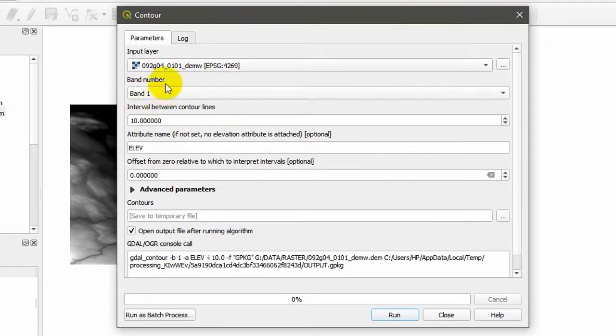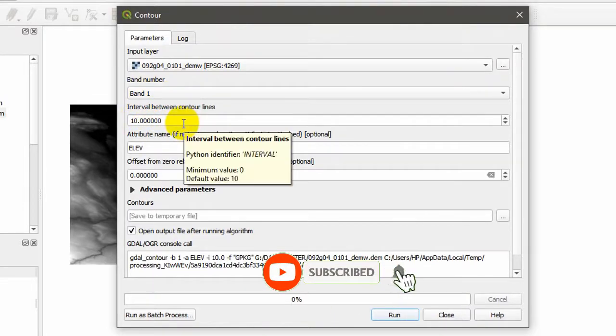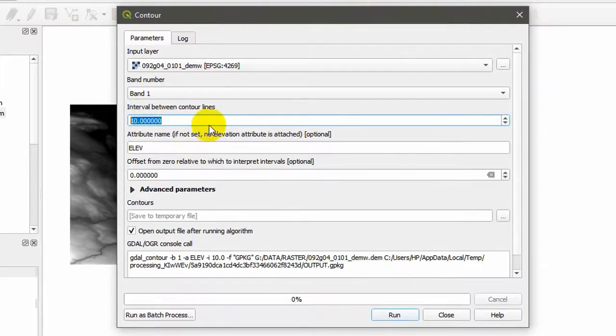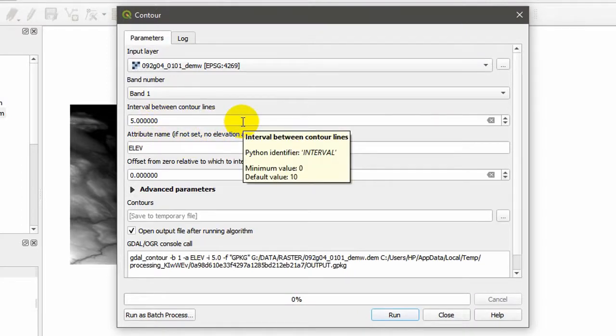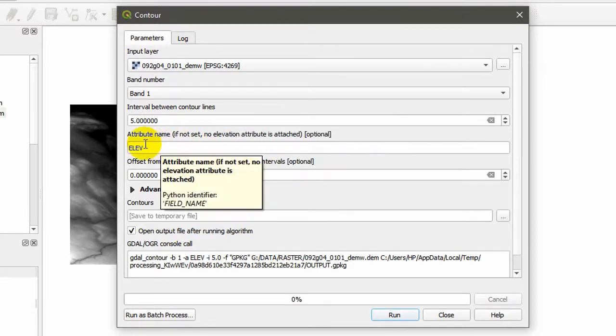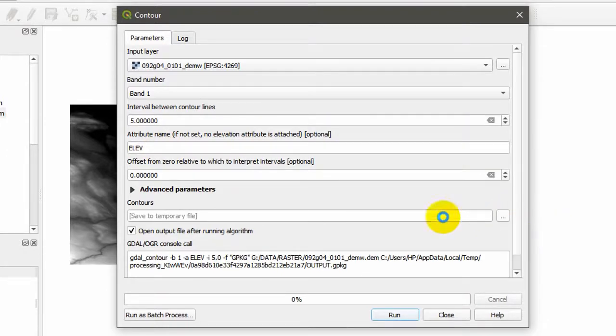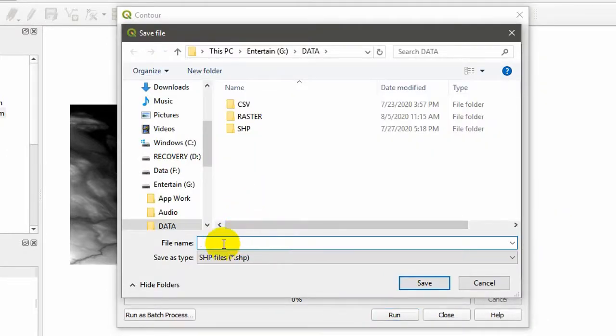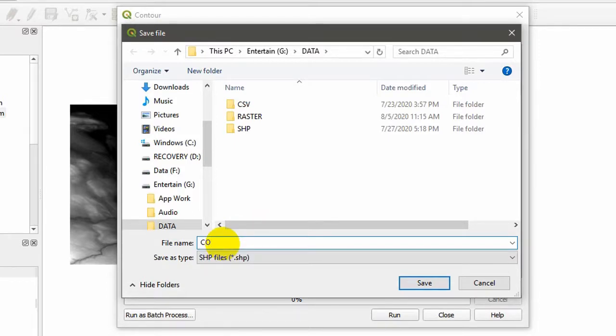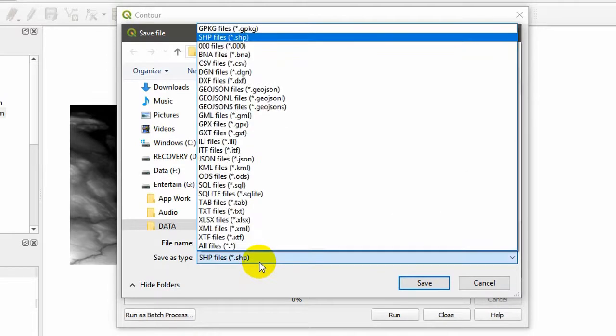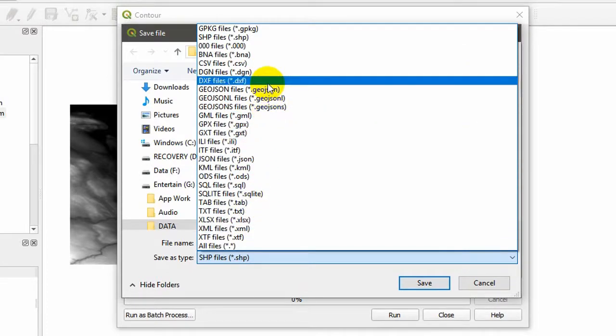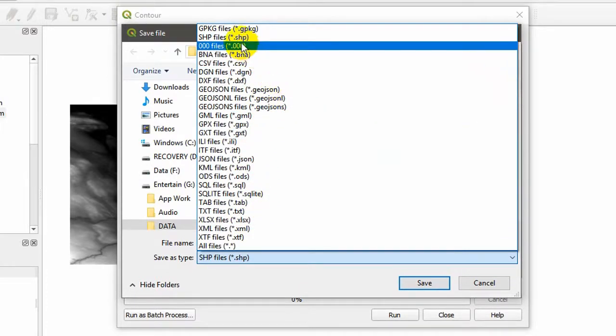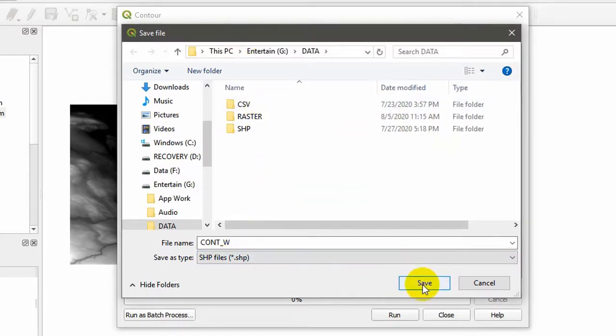Here we have band number one. That's all we need. You can see the contour interval here, it's 10 meters by default. I'm going to set it as 5 meters. If we increase the contour intervals, our files will get really big. Here you can see the attribute name. There will be a column called ELEV in the shapefile with our elevation data. I'm going to save it in my data folder. Here you can see the number of file types. I'm interested in shapefiles for now, so I selected shapefiles and click save.